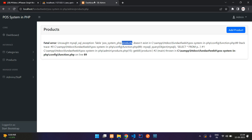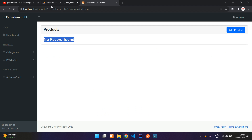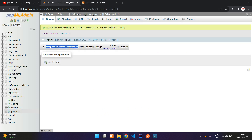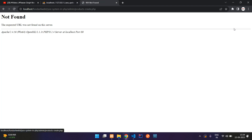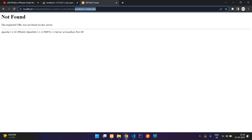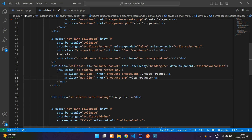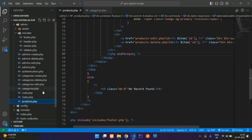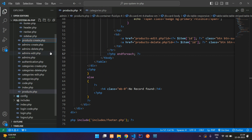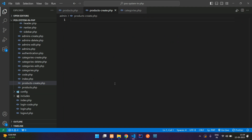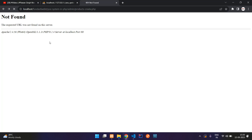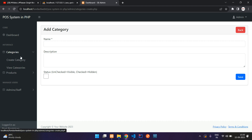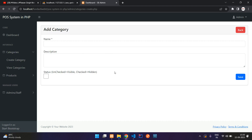We have created the products table. Refresh the page — you see 'no record found' because we don't have any records in the products table yet. Now let's get started with creating the products create page. Get back to the editor, close the sidebar, and create a new file: products_create.php.